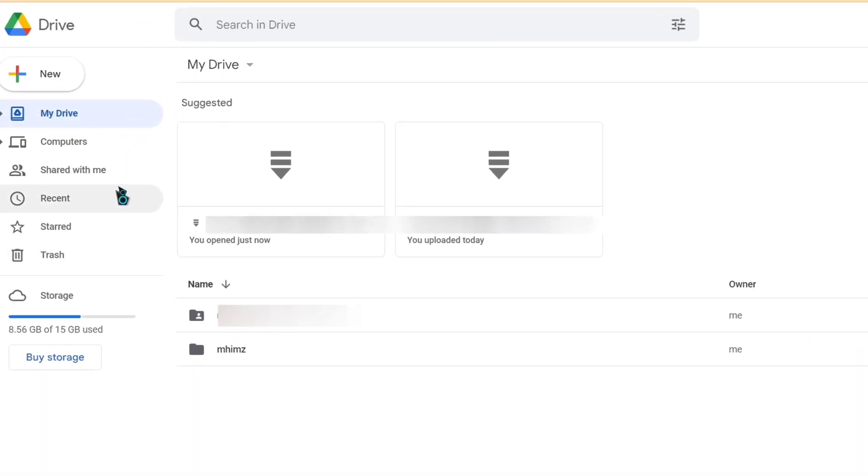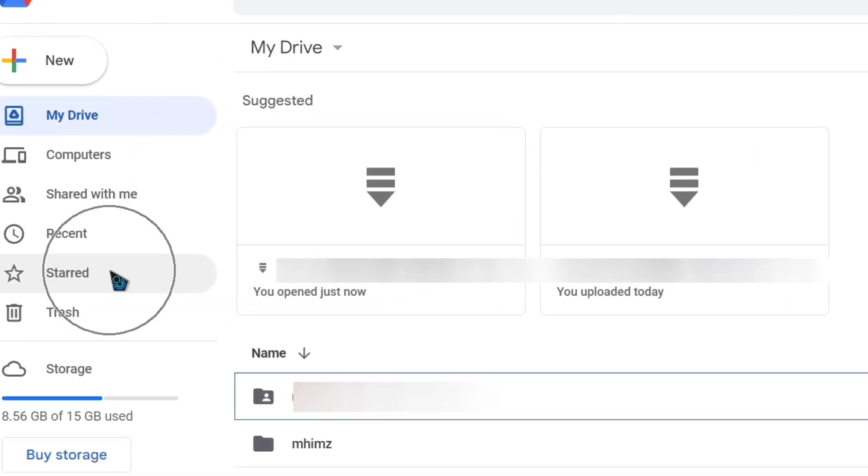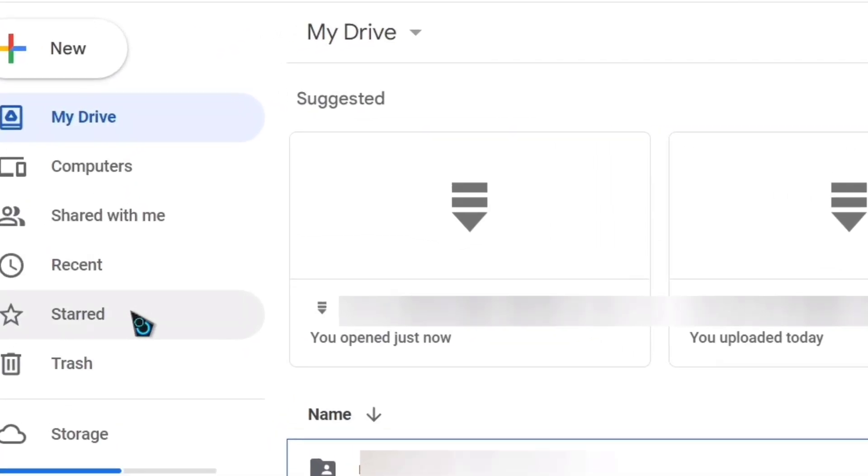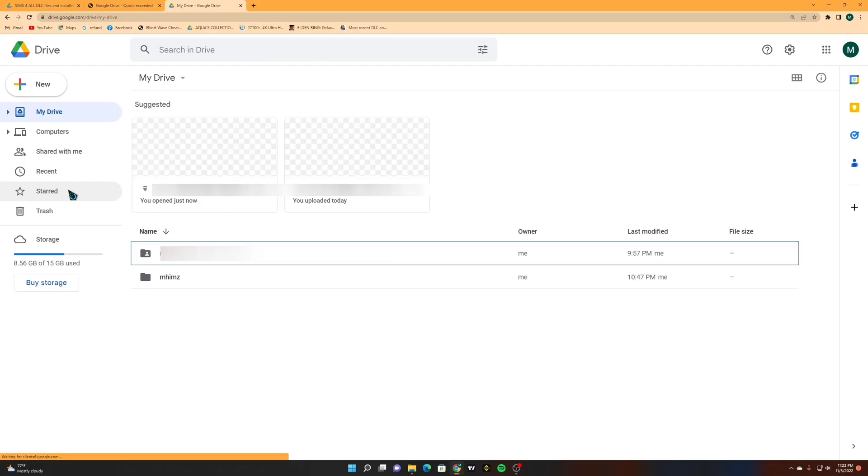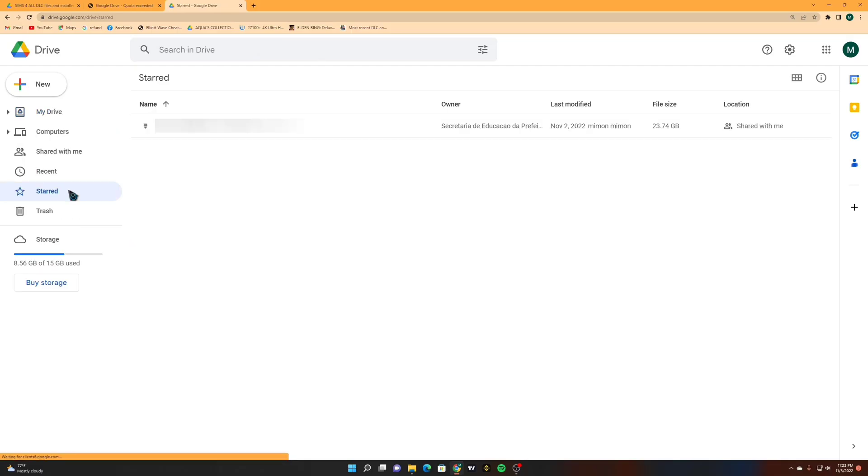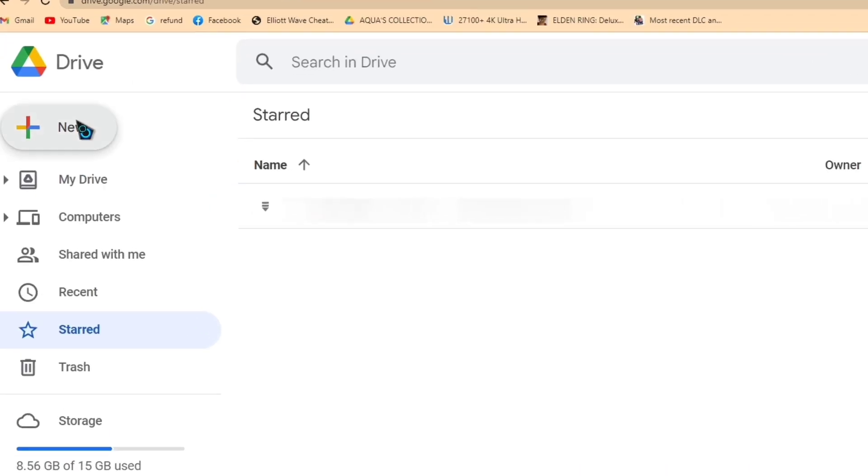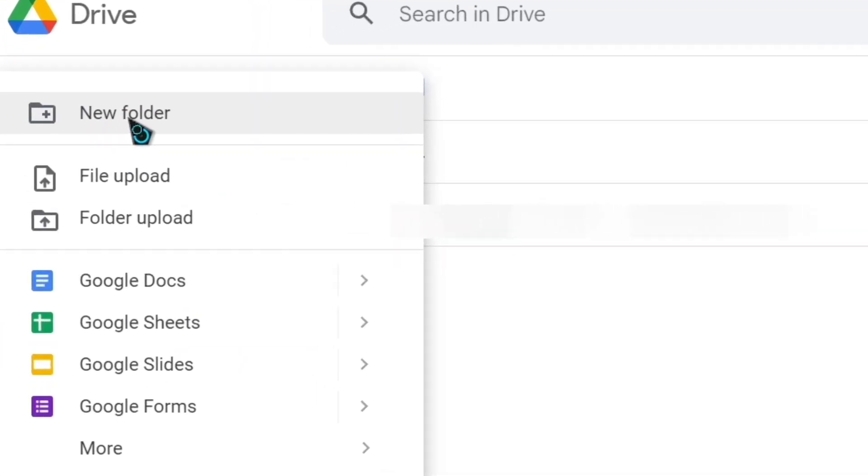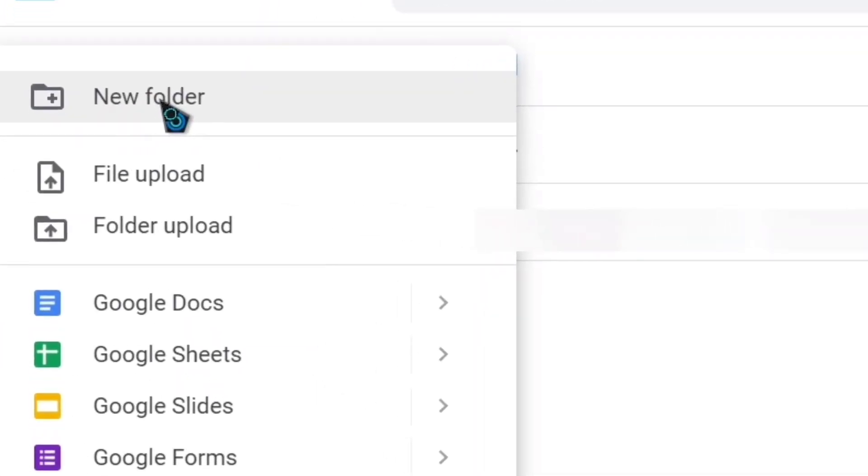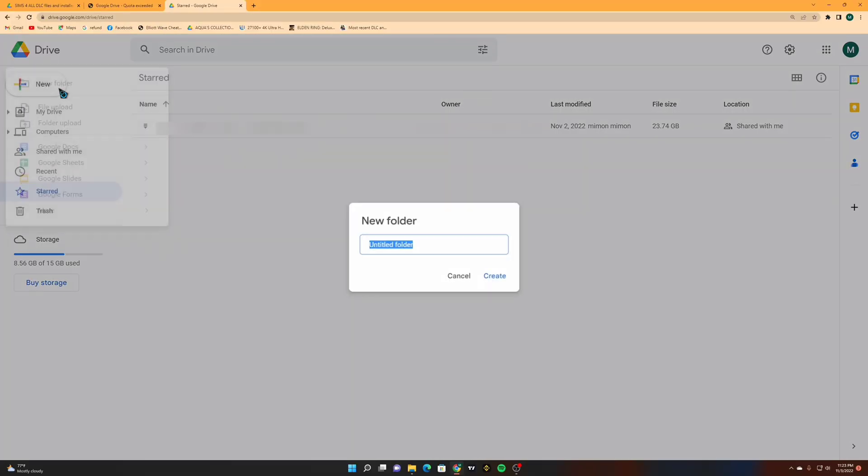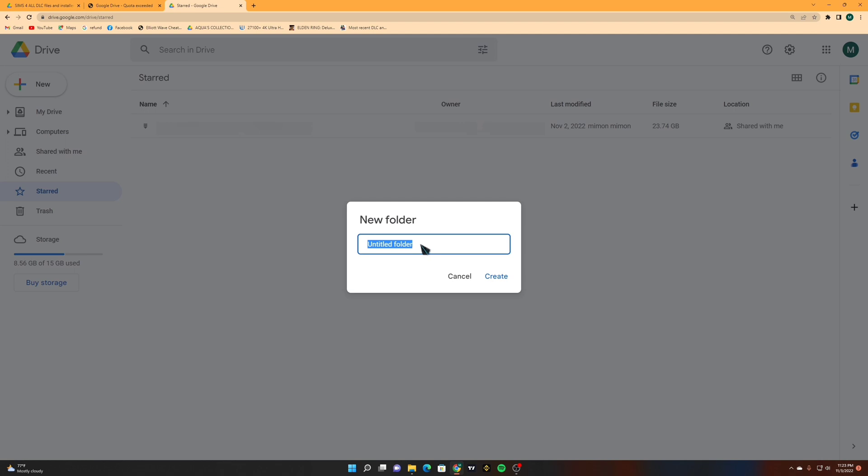Now when you're at your My Drive click Starred and look for the file link that you are going to download. Now click New and Create New Folder. Make sure you remember your new folder name.